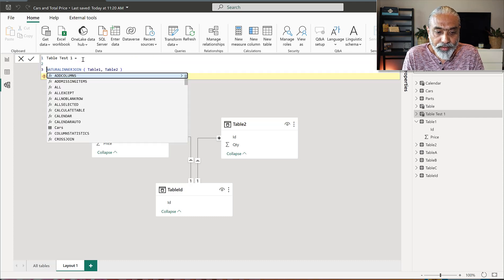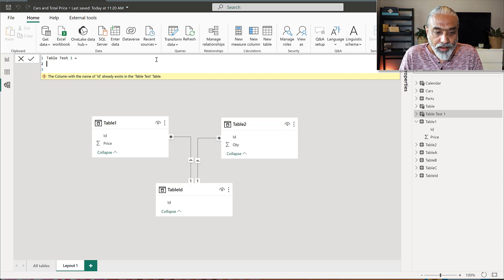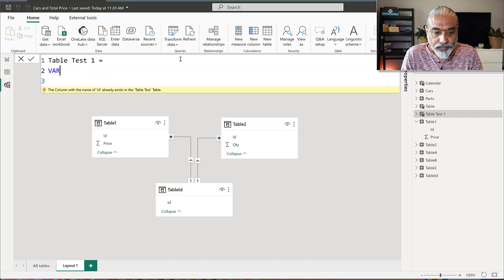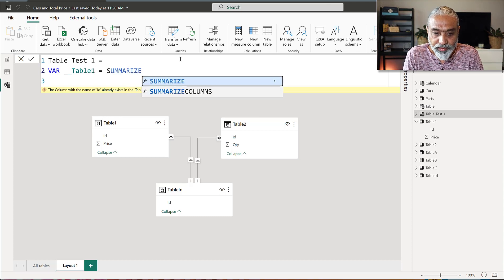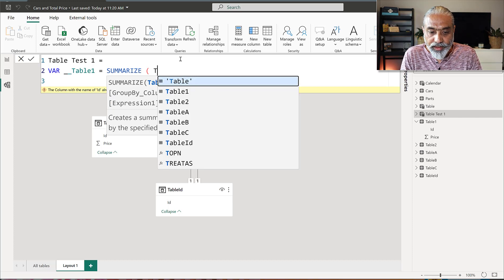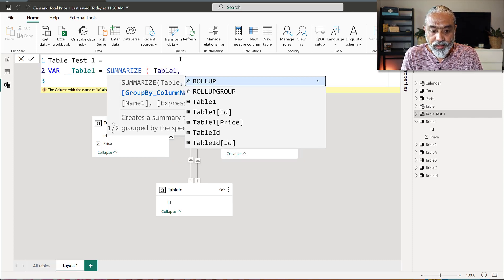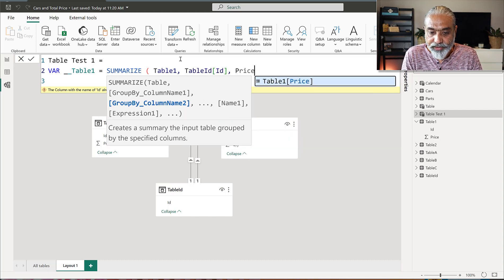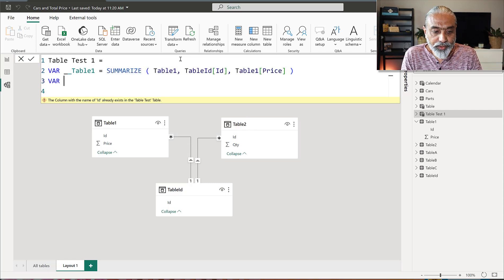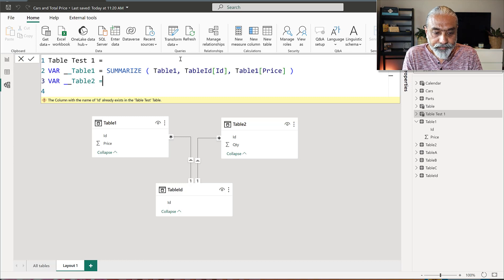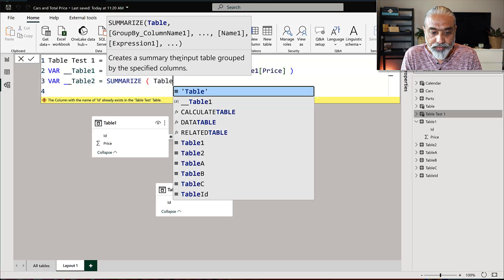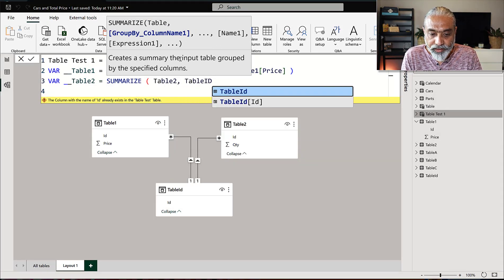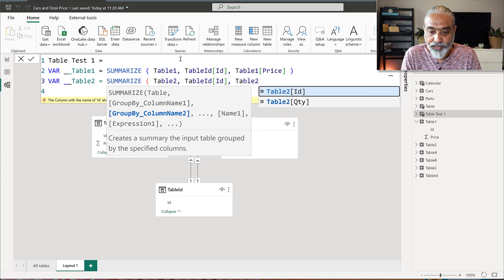What we're going to do is let's do this thing. I'm going to store these, let's make it a little bigger. I'm going to store table one in a variable, so that would be summarize table one on ID. Now ID we're going to take it from the common table and the price. So that's table one. So for table two is going to be summarize table two, table ID, ID and table two quantity.